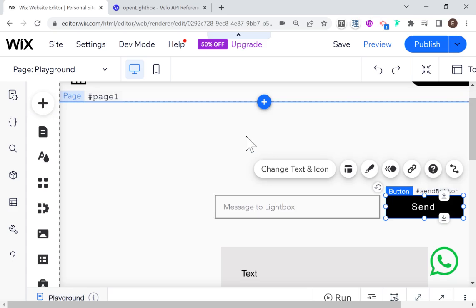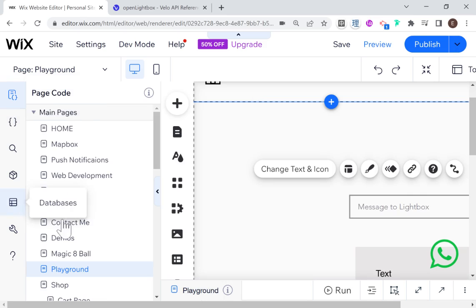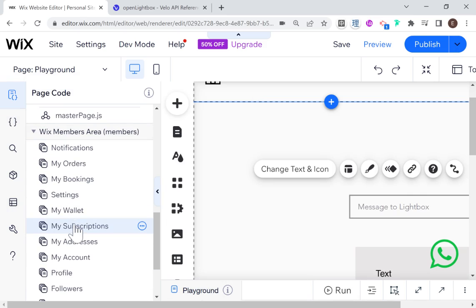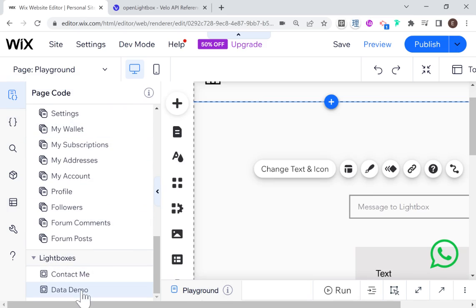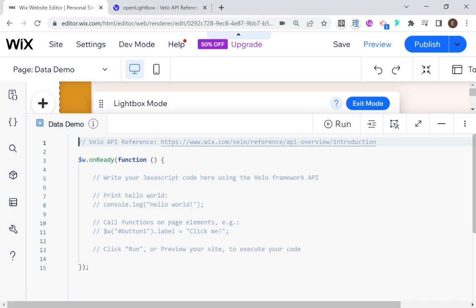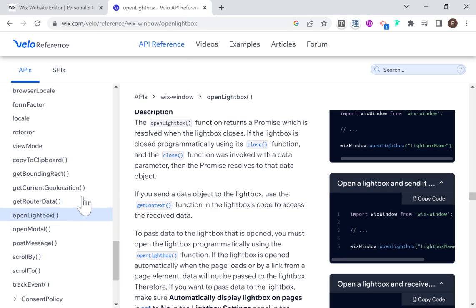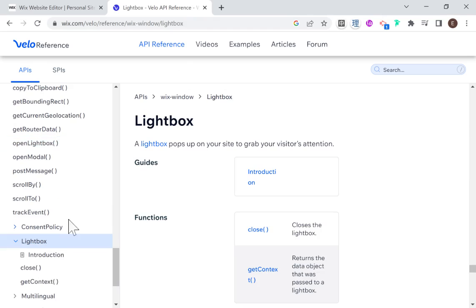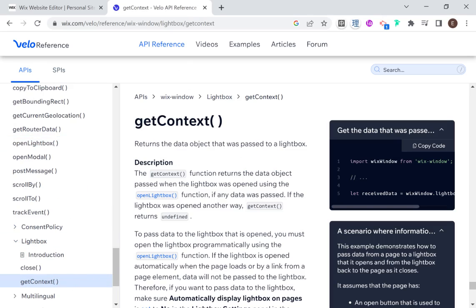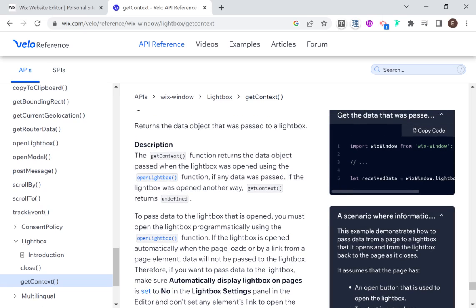The next thing we need to do is handle how we receive that data inside the lightbox. Let's go over to View All Pages and go all the way down — we can see our lightboxes here. I'll click on 'data demo', and just like a regular page, a lightbox also supports Velo code. If we go over here to the lightbox API, we're going to need to use the getContext method — when we use getContext, it returns the data object that was passed into the lightbox.